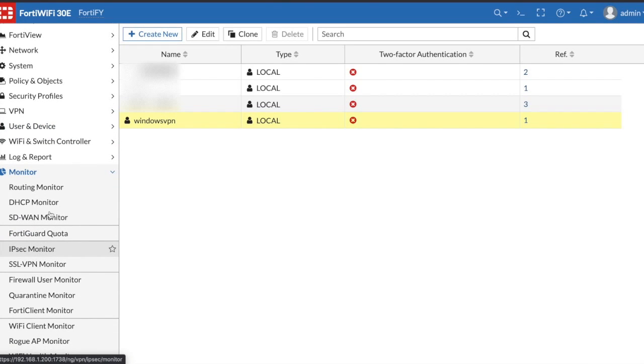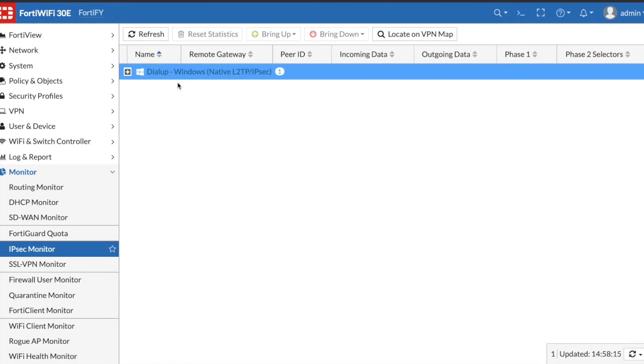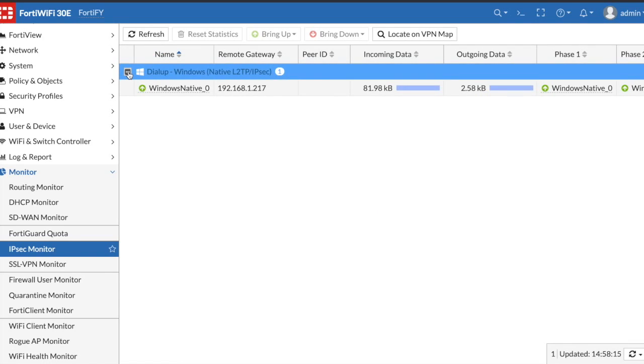Let's take a look back and see what it looks like on the FortiGate side. If we go to monitor on the FortiGate and check out the IPSec monitor, we can now see that a tunnel has been created and we have traffic passing both ways on the Windows tunnel.